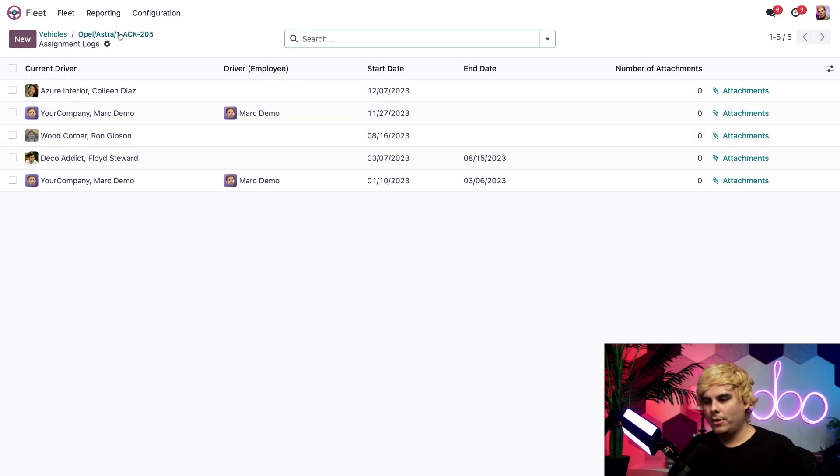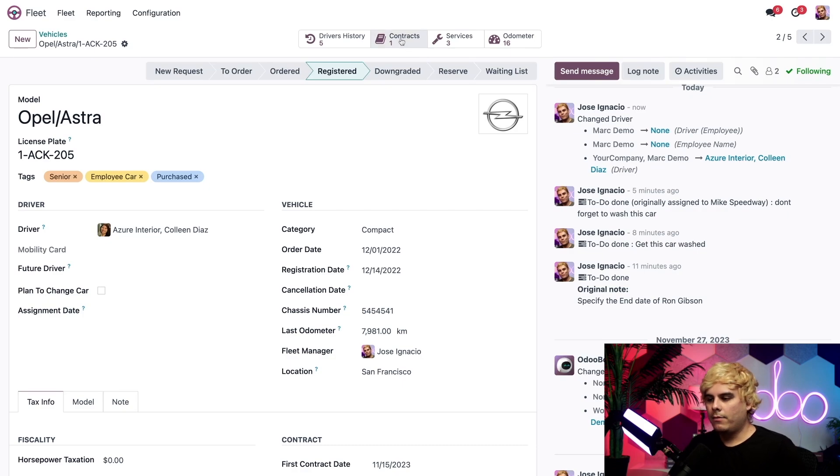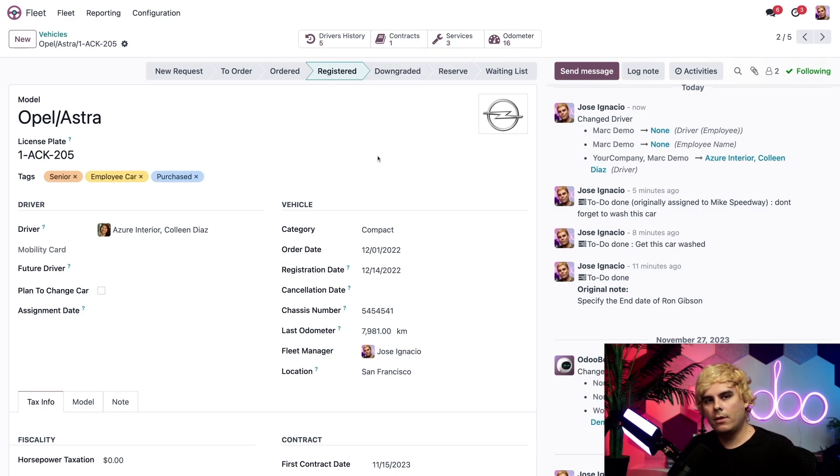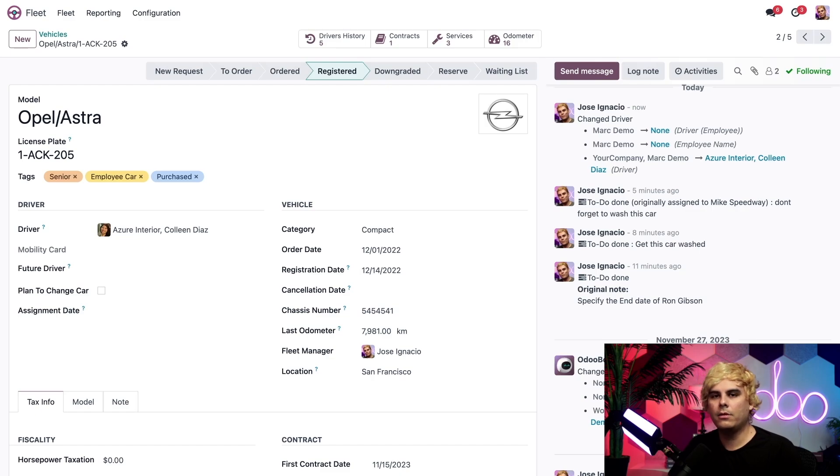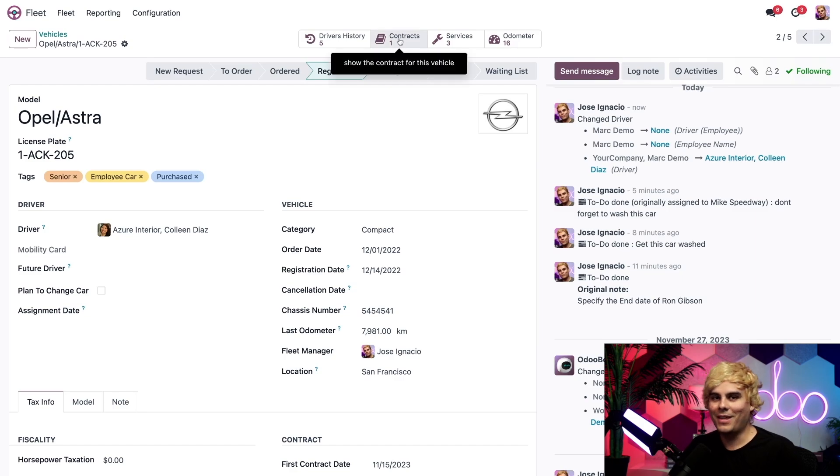So let's go back over here to our car. I want to talk about a few of these other smart buttons. Over here, we have the contract smart button. Inside of it, we can click on it and see the active contract on this vehicle, including the start and end date. But that's for another video, so be sure to check that out. Not going to click it.